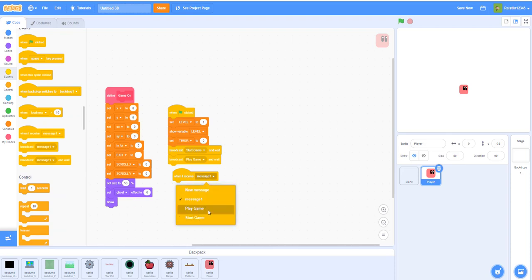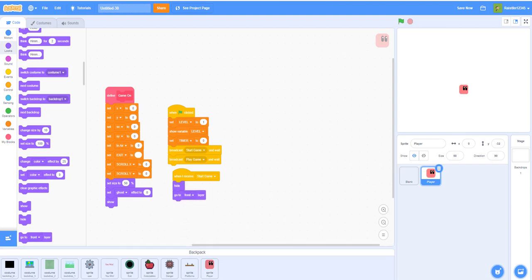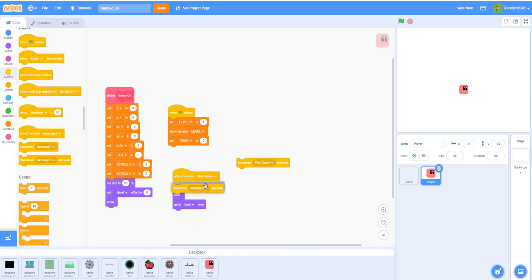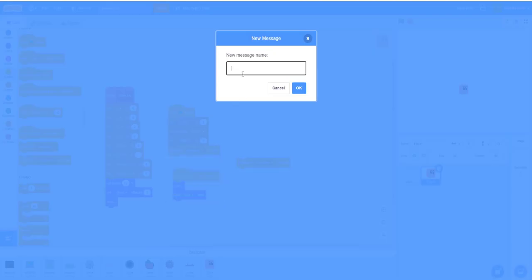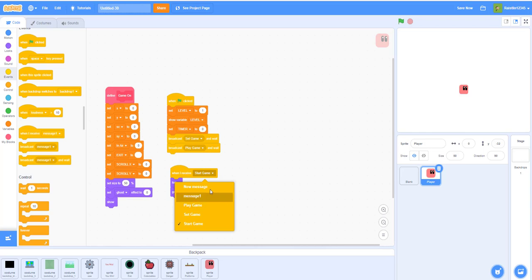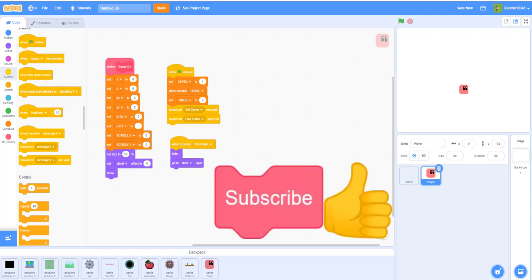When this sprite receives 'Green Flag,' it plays game. When it receives 'Set Game,' it hides and goes to the front layer. I'm changing 'Start Game' to 'Set Game' to avoid confusion between 'Play Game' and 'Start Game.' So instead of 'Start Game' we receive 'Set Game.' That's it for this video — thank you for watching, please like, share, and subscribe, and I'll see you in part two of the scrolling platformer.